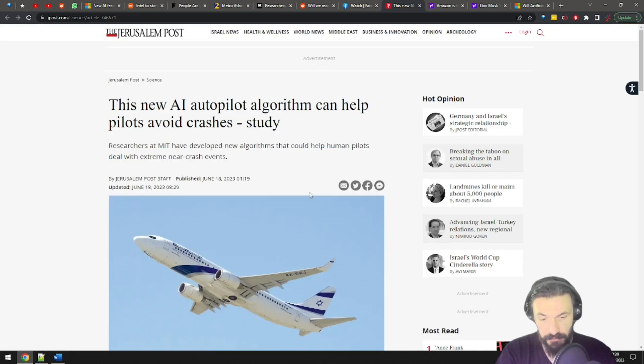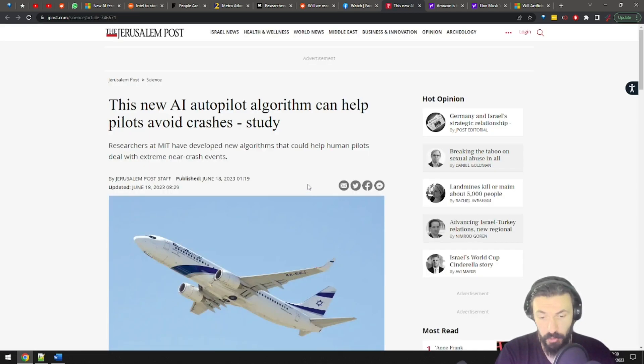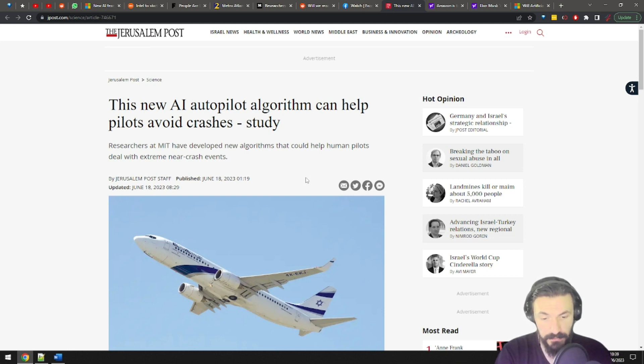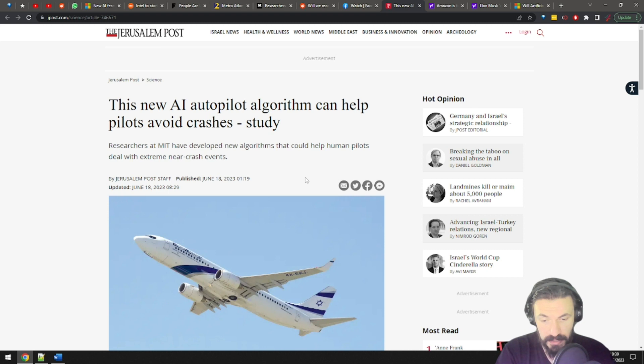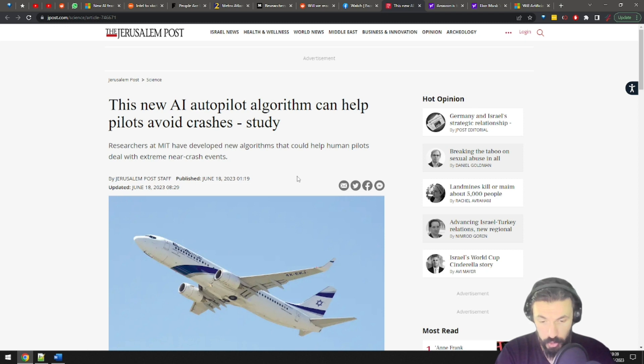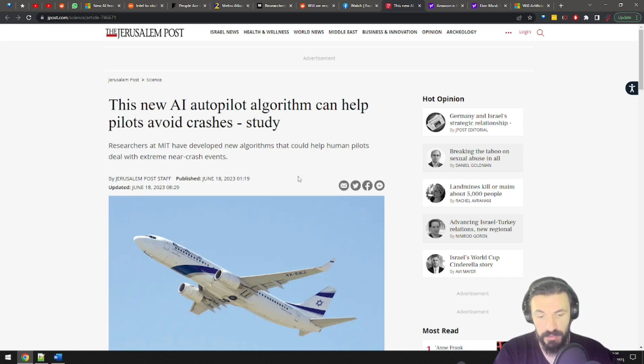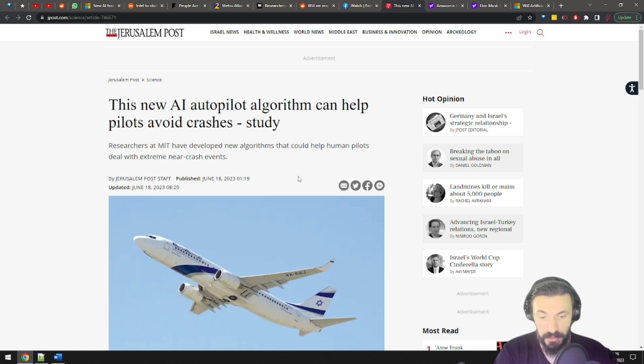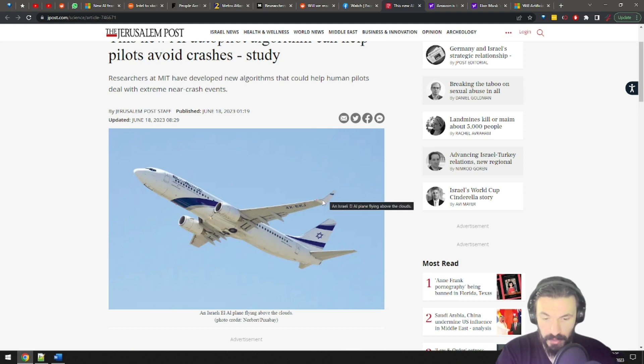A study finds that a new AI autopilot algorithm can help pilots avoid crashes. Researchers at the MIT have developed a new algorithm that can help stabilize planes in low altitudes. Okay, good. This is actually just good news and has no associated downsides I can think of. So my previous point is now void. Some things are just simple and usually good when it comes to AI.